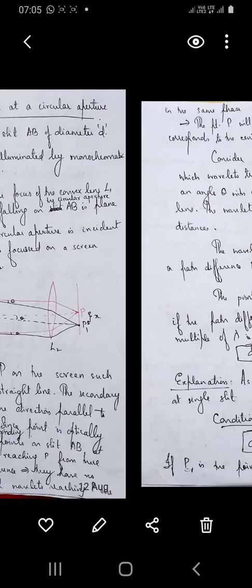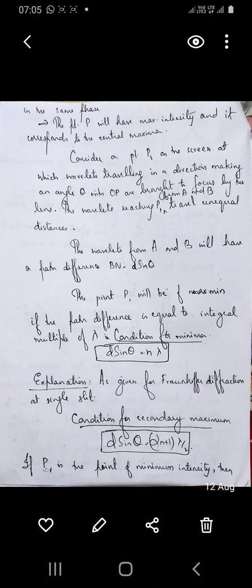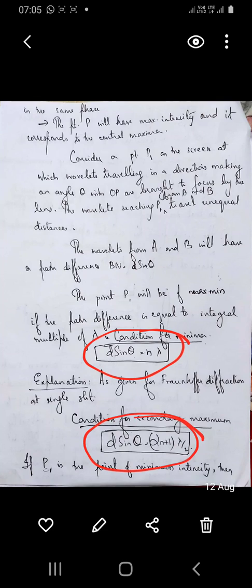If D sin theta equal to n lambda corresponds to a minima, then the condition for maxima corresponds to secondary maxima. The central maxima is the brightest, and the remaining orders of maxima are given by the condition D sin theta equal to (2n+1) lambda by 2. So the condition for maxima is D sin theta = (2n+1)(lambda/2), and the condition for minima is D sin theta = n lambda.